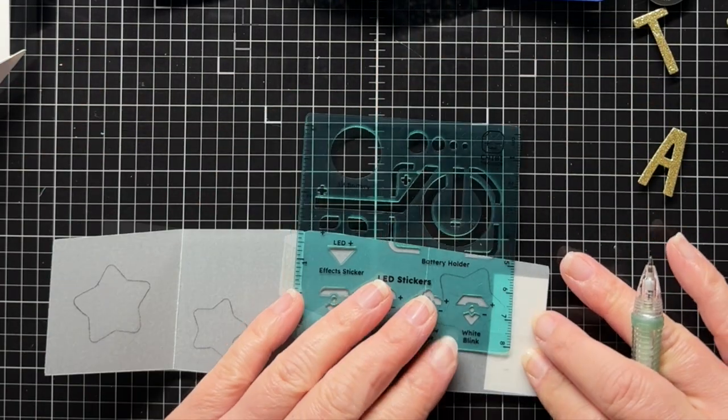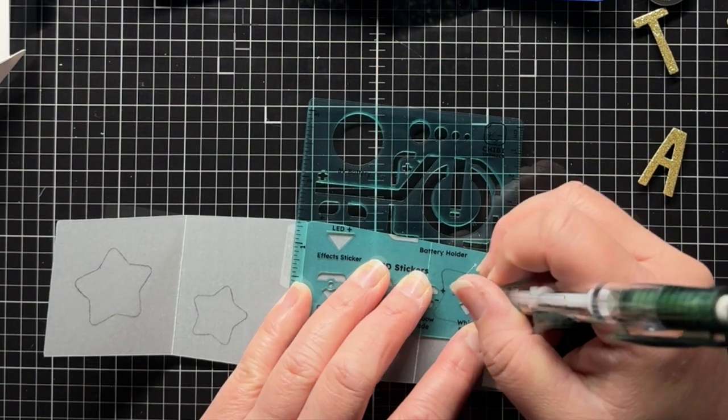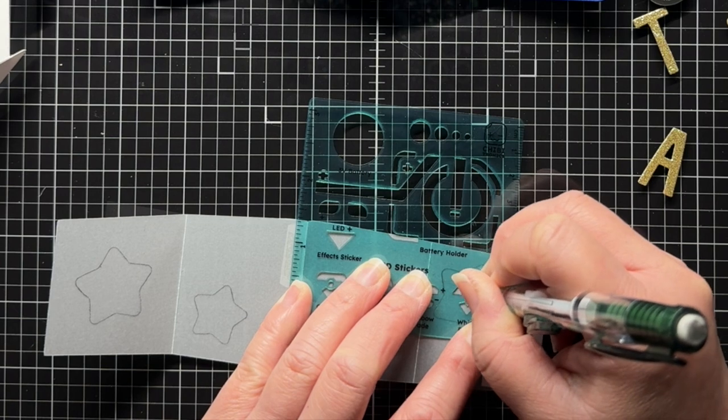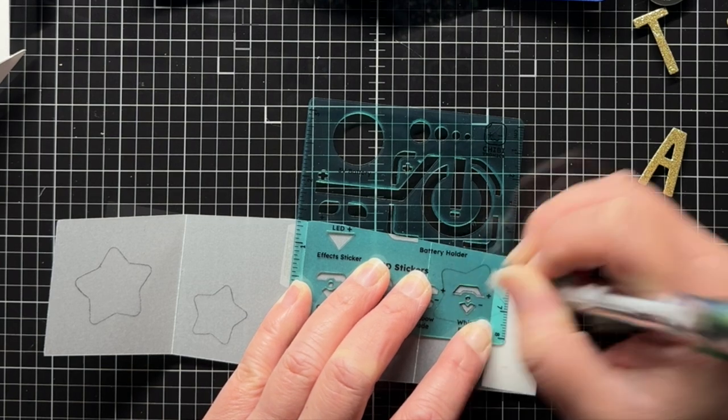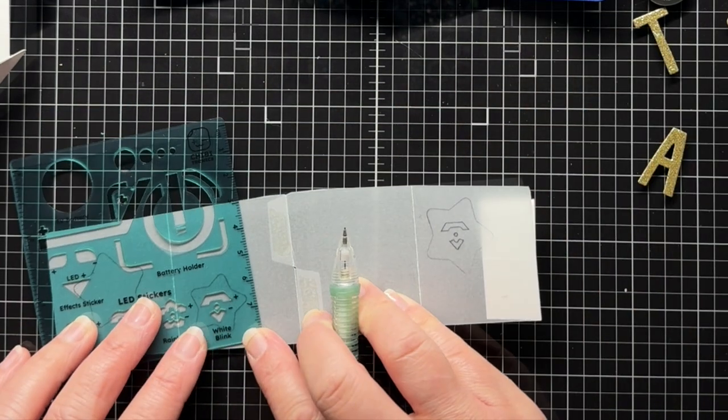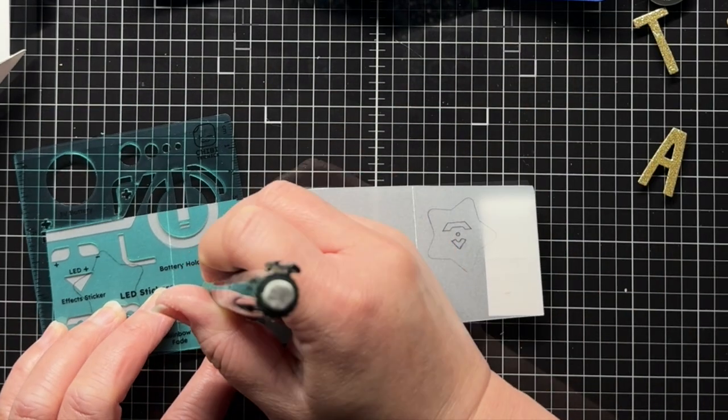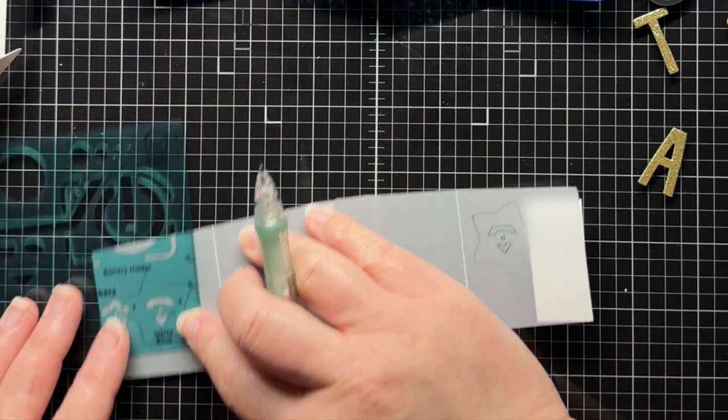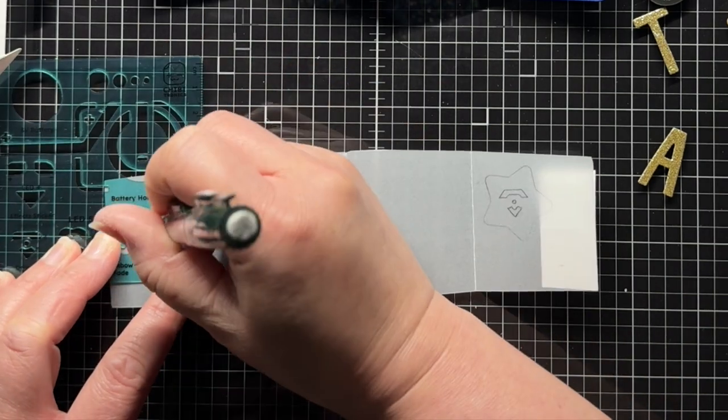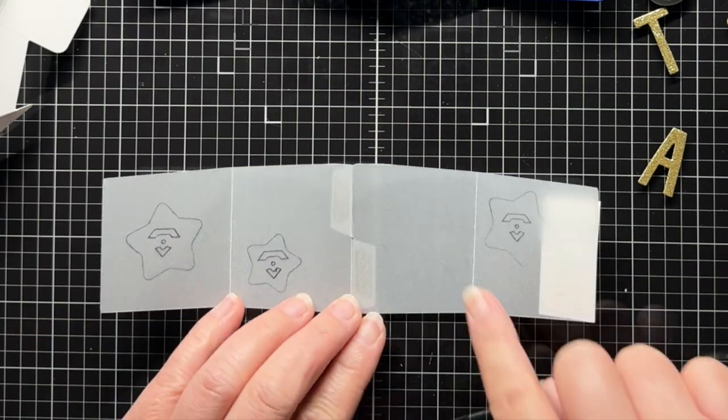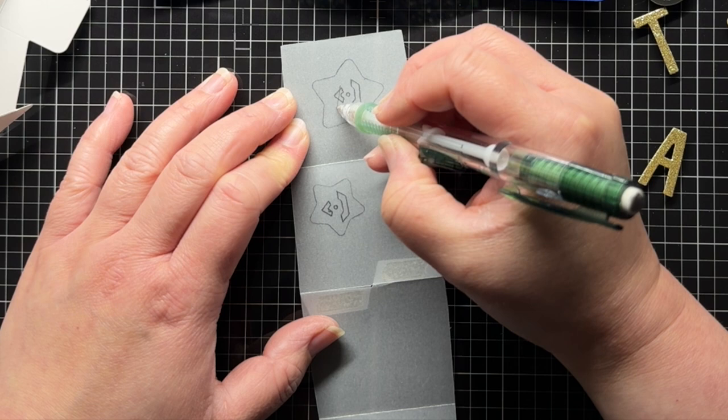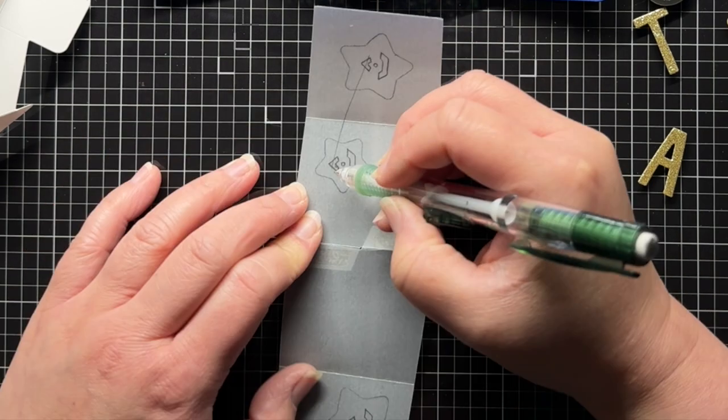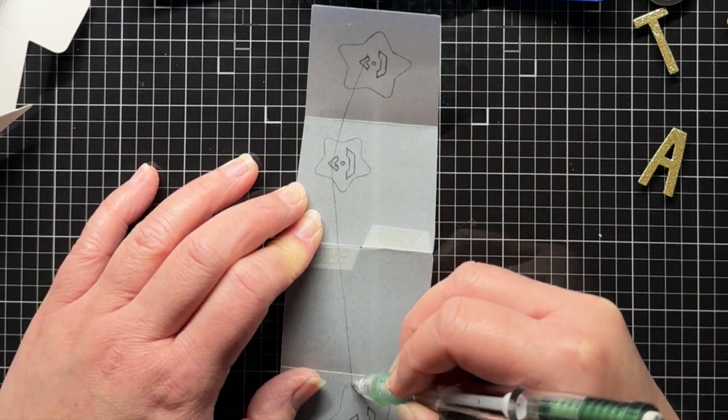Next, I use a stencil to trace the outline of the gem-shaped blinking LEDs over each star. Then I draw a line connecting the bottom point of each gem to the bottom of my battery holder.